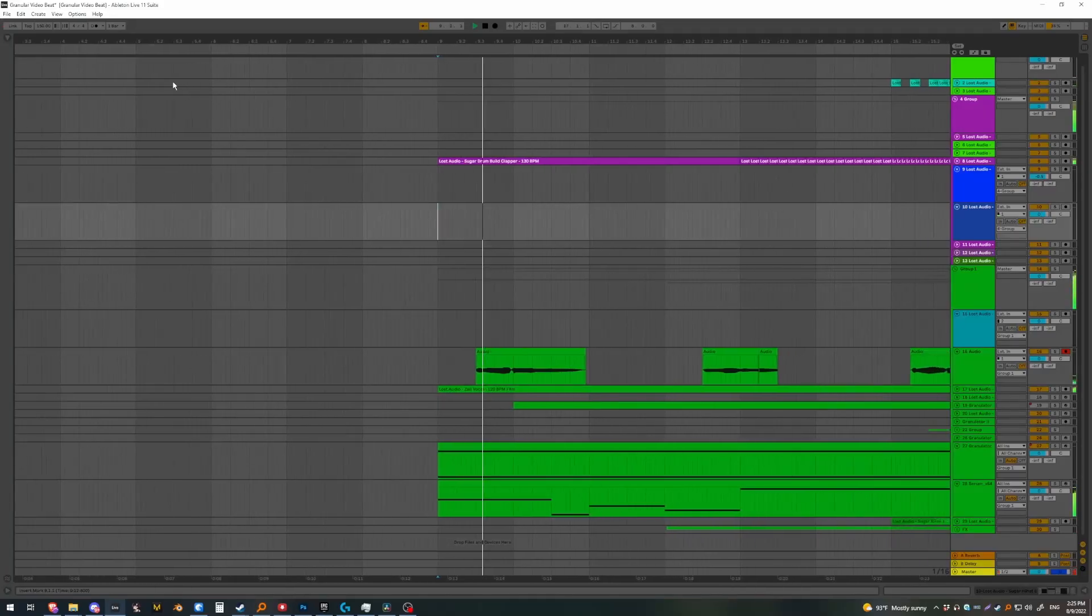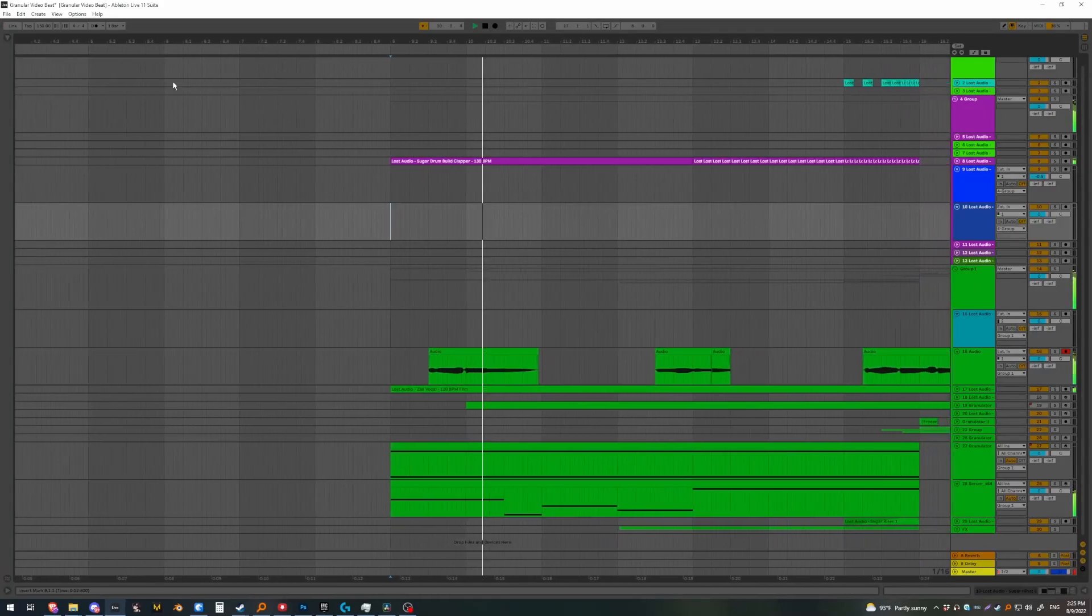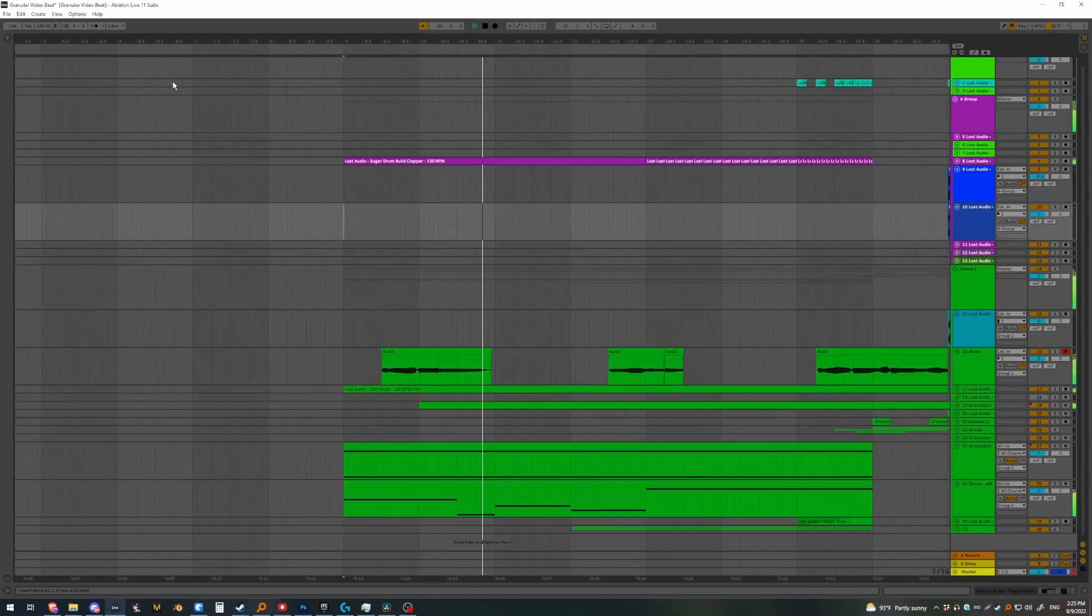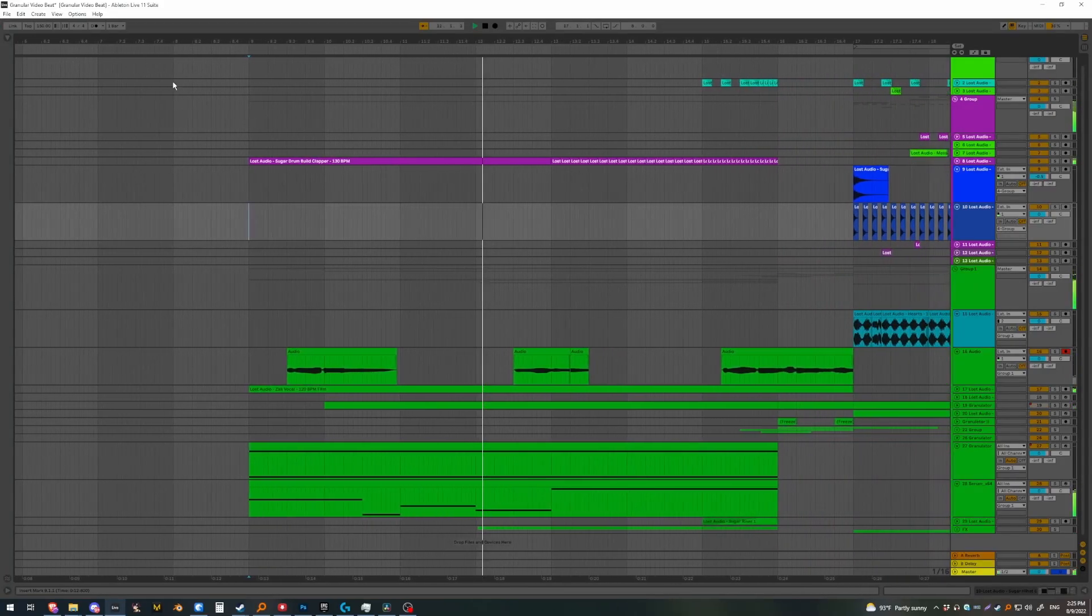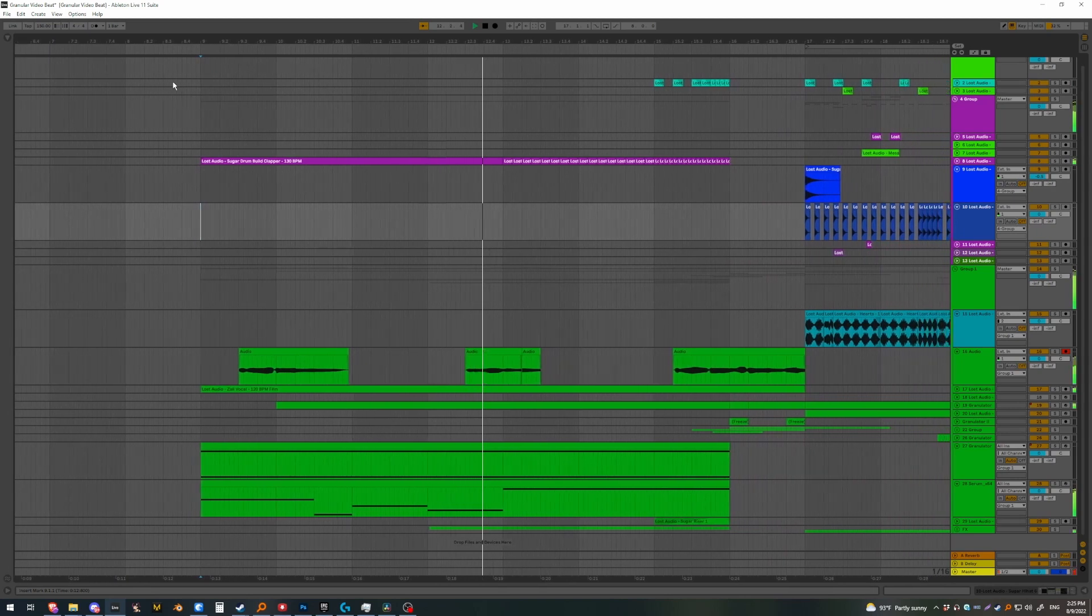Here's a quick beat I made using granular synthesis and our new pack Sugar that focuses mainly on granular sound.